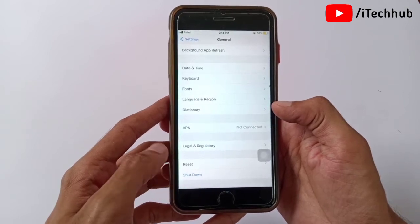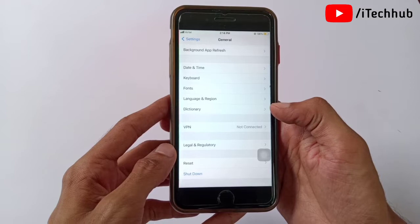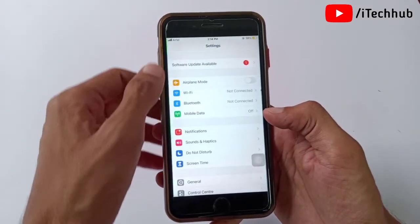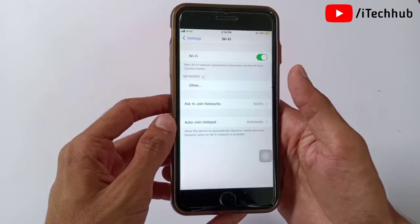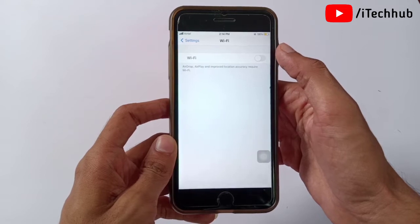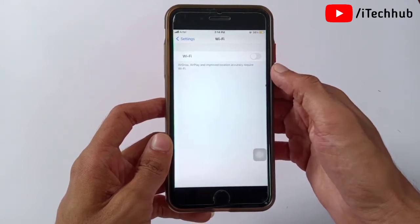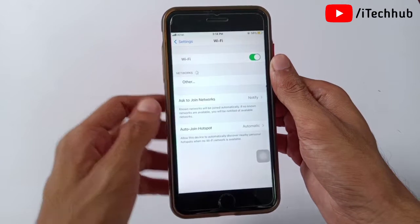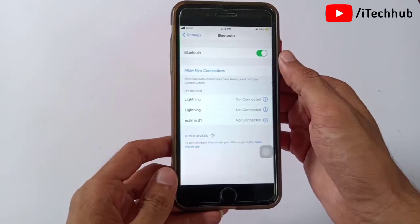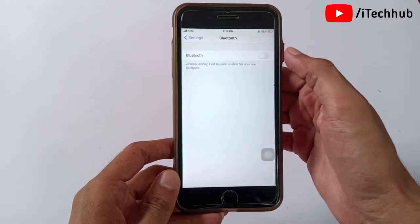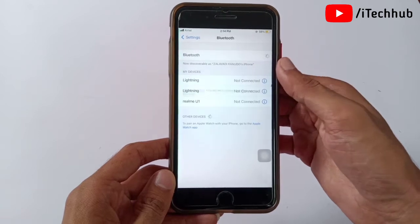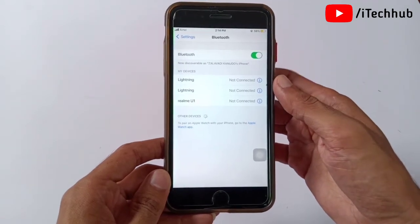Simply tap Shut Down, wait 20 to 30 seconds, then turn your iPhone and iPad back on to fix your problems. The fourth solution is to toggle Bluetooth and Wi-Fi off and on. Go to Settings, turn off Wi-Fi, wait 20 to 30 seconds, then turn it back on. Then go to Bluetooth, turn it off, wait 20 to 30 seconds, and turn it back on. Apply the same process for both.